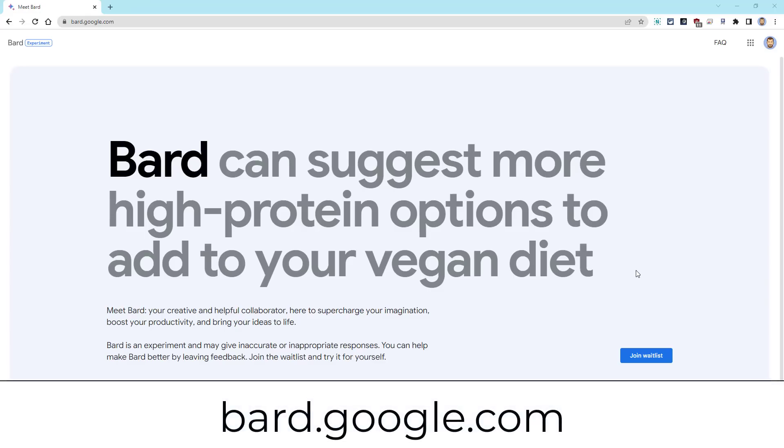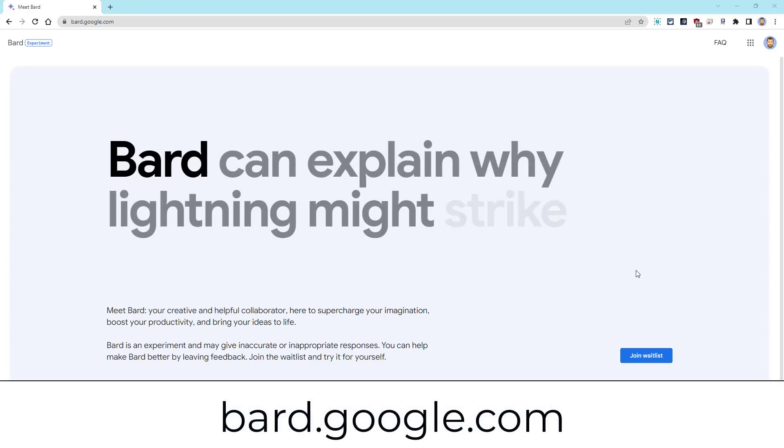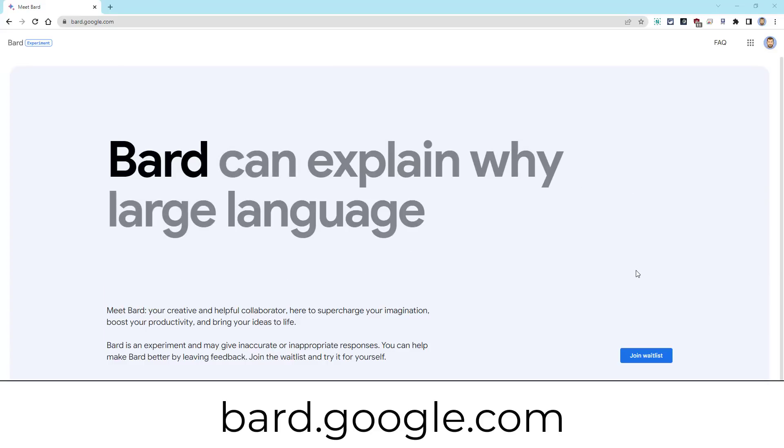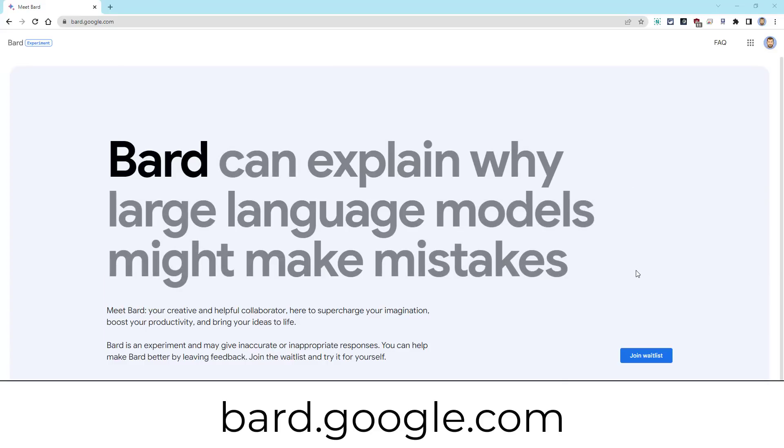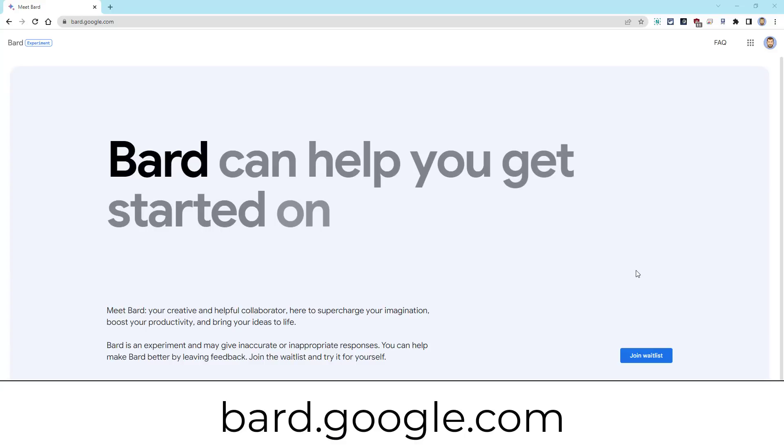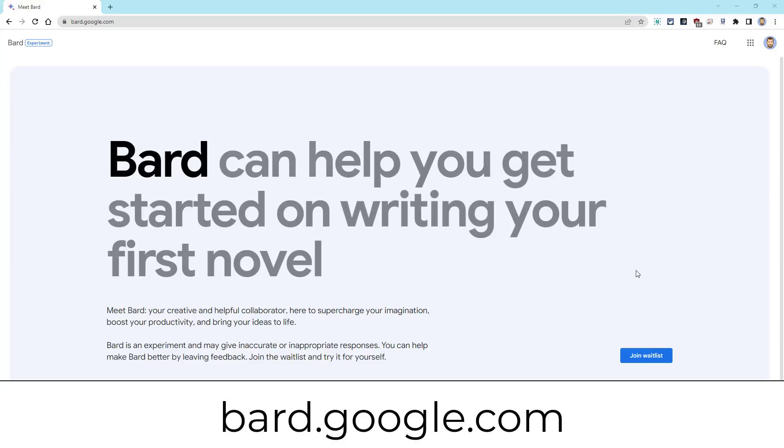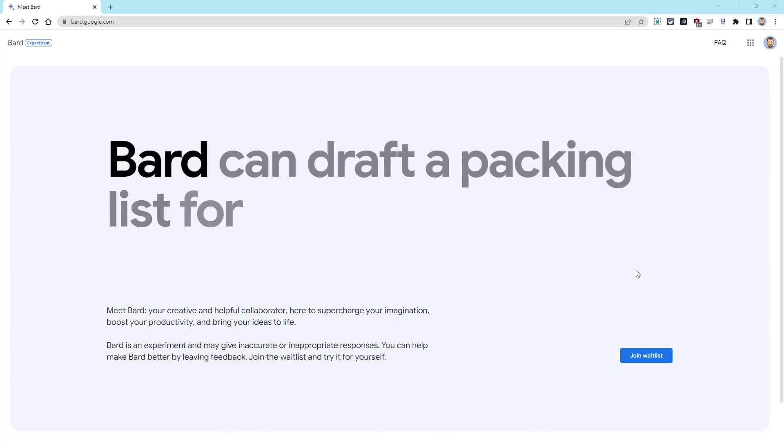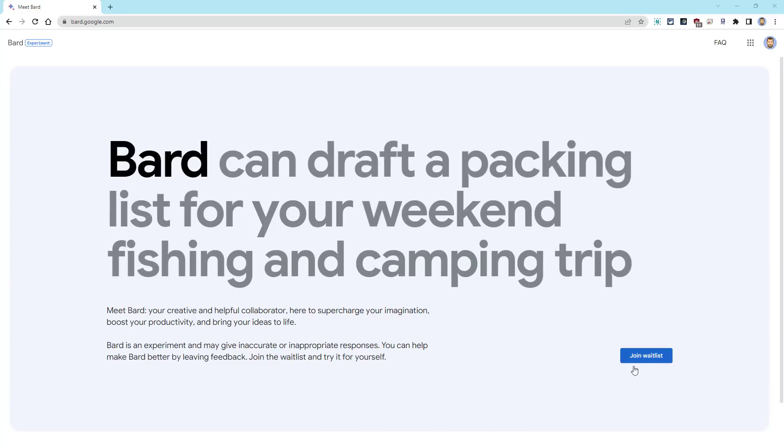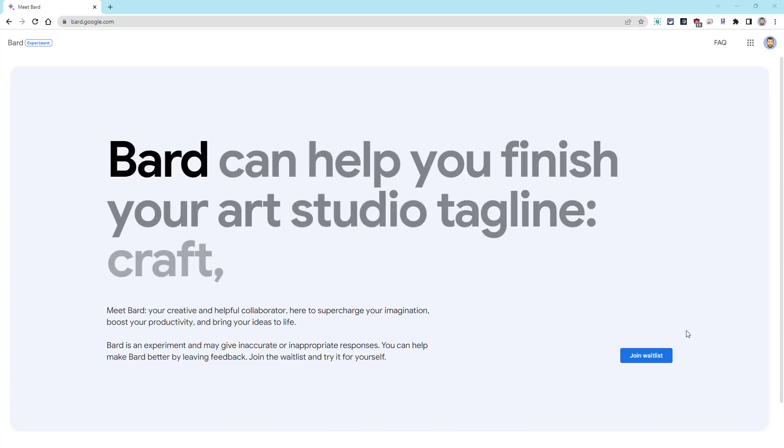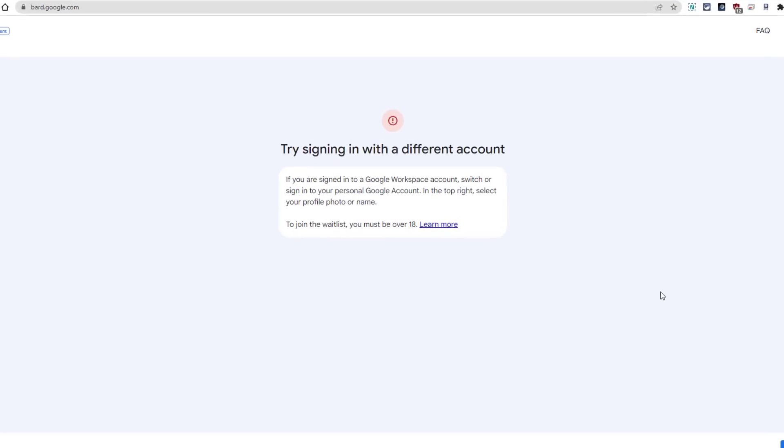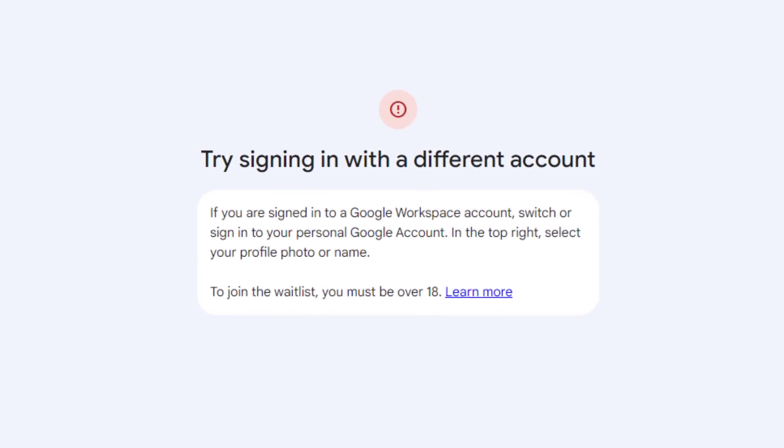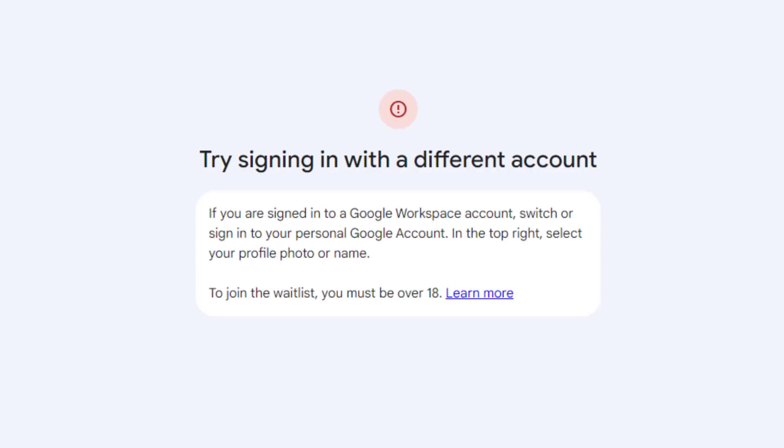You can access Google Bard at the website bard.google.com. Now, as of the recording of this video, Bard is still in beta, so you will need to sign up with your Google account to use it. Simply go to the website and click on the Join Waitlist button on the Welcome page. Also, at the moment, you do need to be using a personal Gmail account and not a school-provided Google for Education account. During the beta, Bard is not yet accessible for Google Workspace accounts.